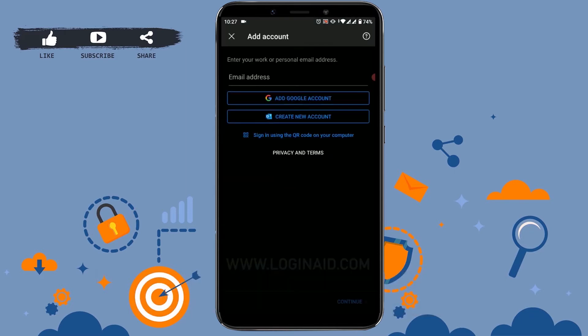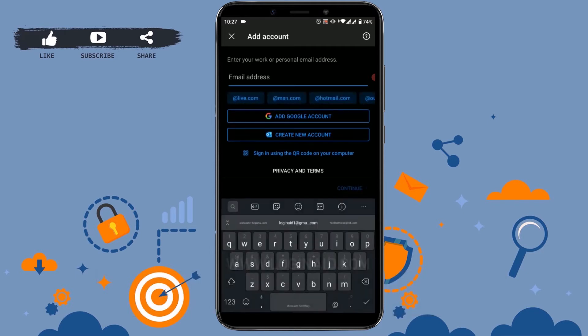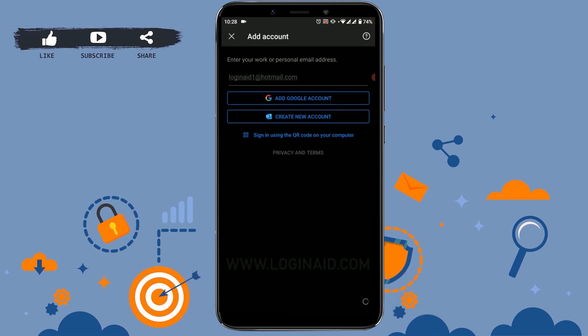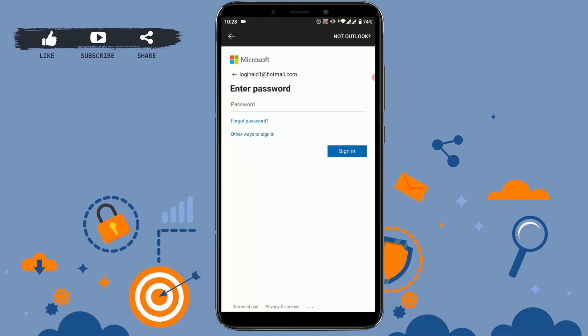First you need to sign in to your email address or the Hotmail account. Tap, type in your Hotmail address, tap on continue, and type in the password for the account.